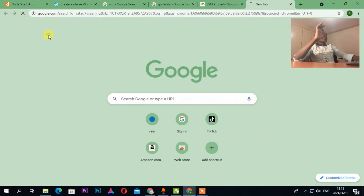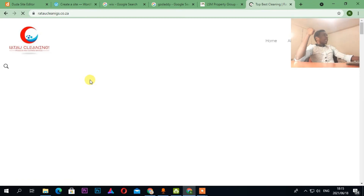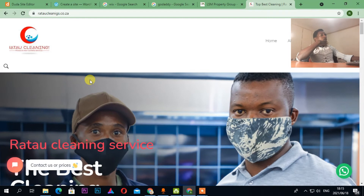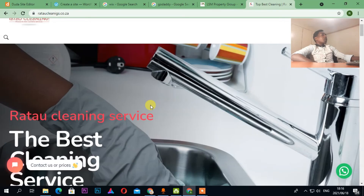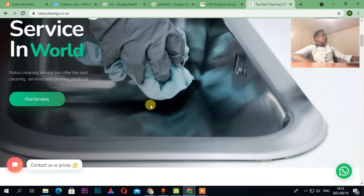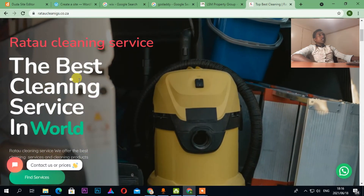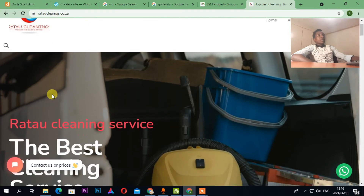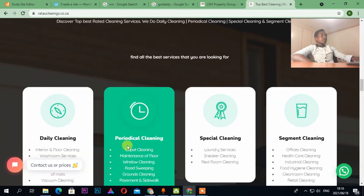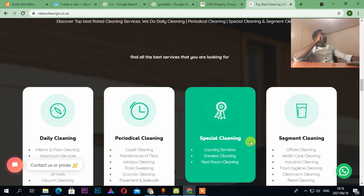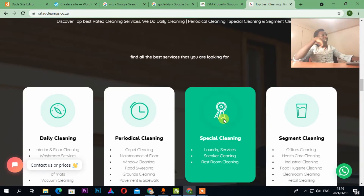Another website is Ratau Cleaning Company — as you can see, it's on Google. I'm going to make another video on how to make money using Google My Business and how to get companies ranked on Google. I'll make that video next week, so subscribe so you don't miss it.